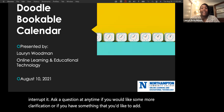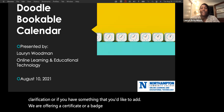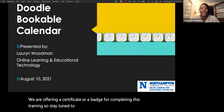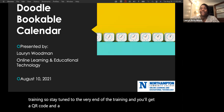We are offering a certificate or a badge for completing this training, so stay tuned to the very end and you'll get a QR code and a link to claim your badge.